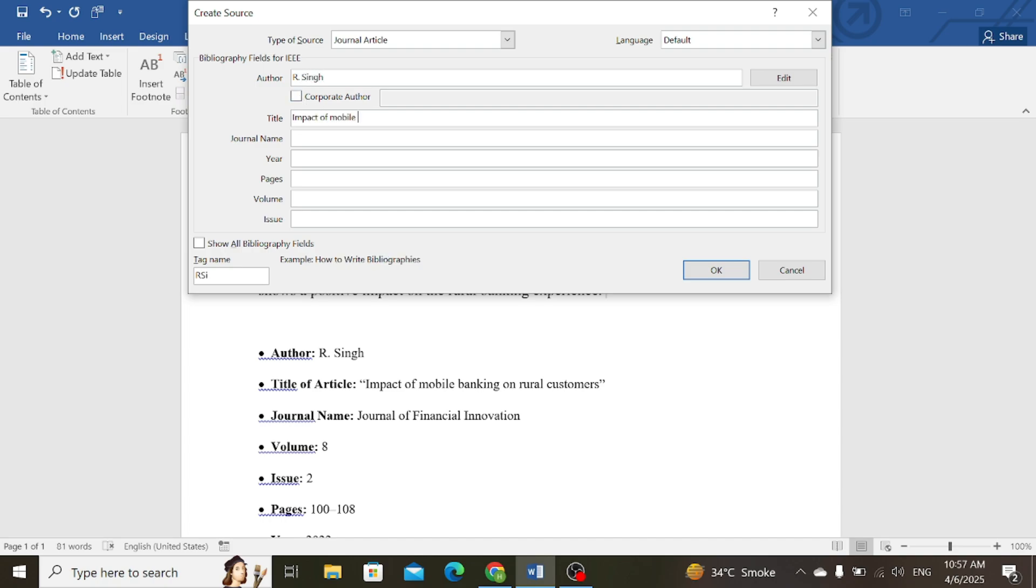Then give the title of the article, name of the journal, then the year of publication, then you need to give pages, volume number, and the issue number.